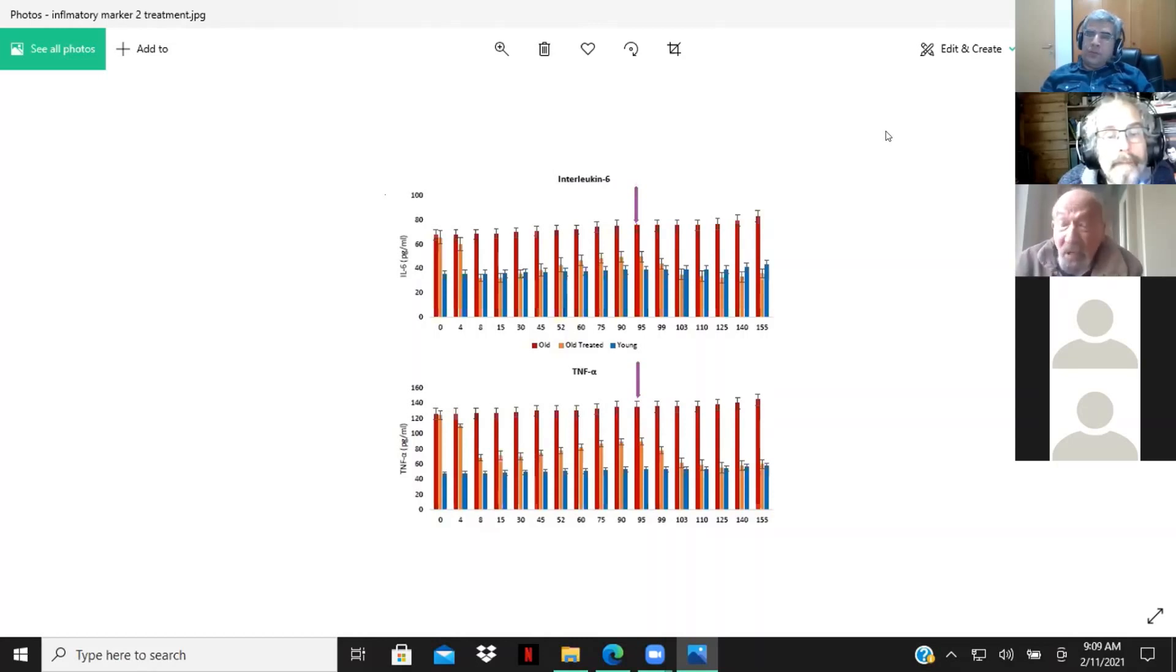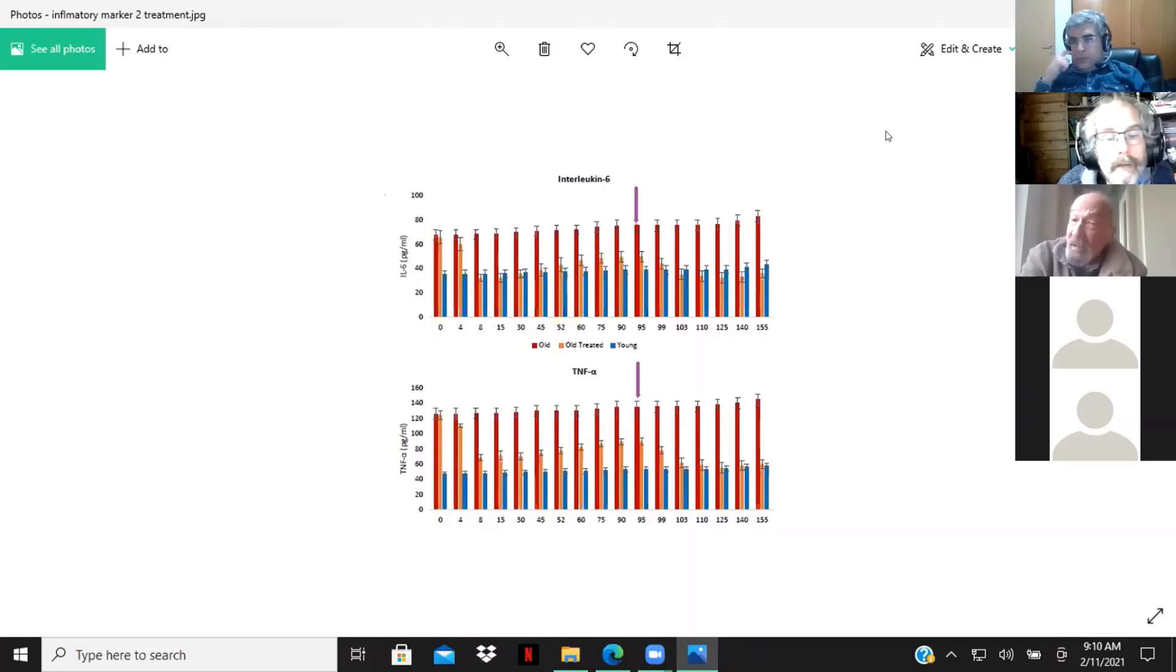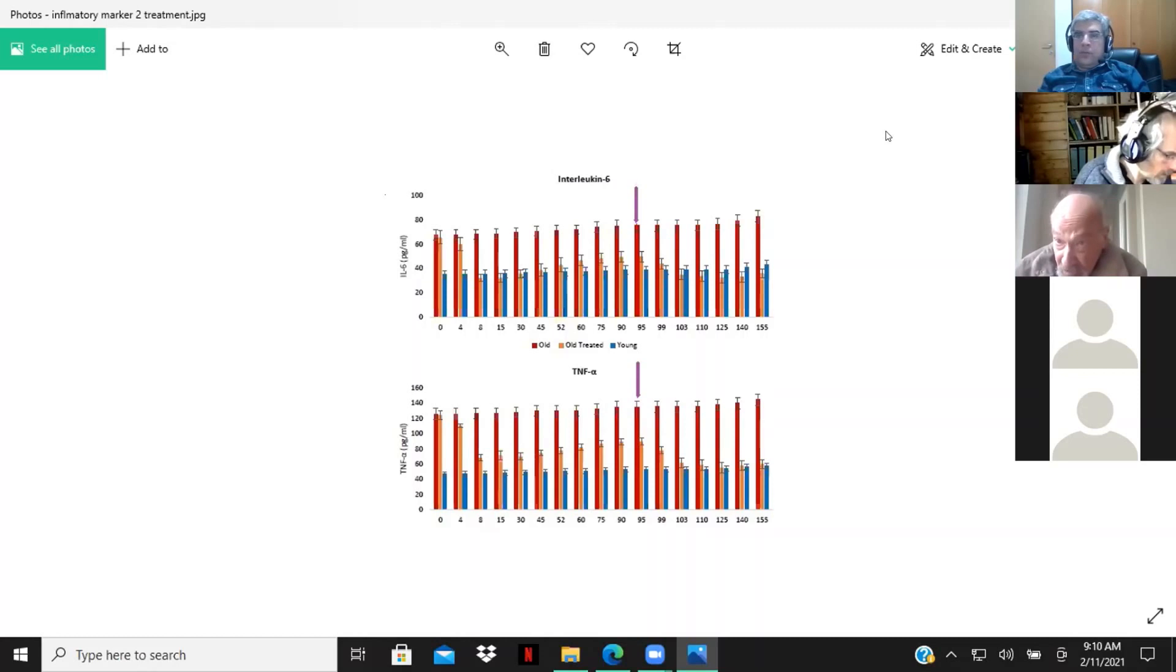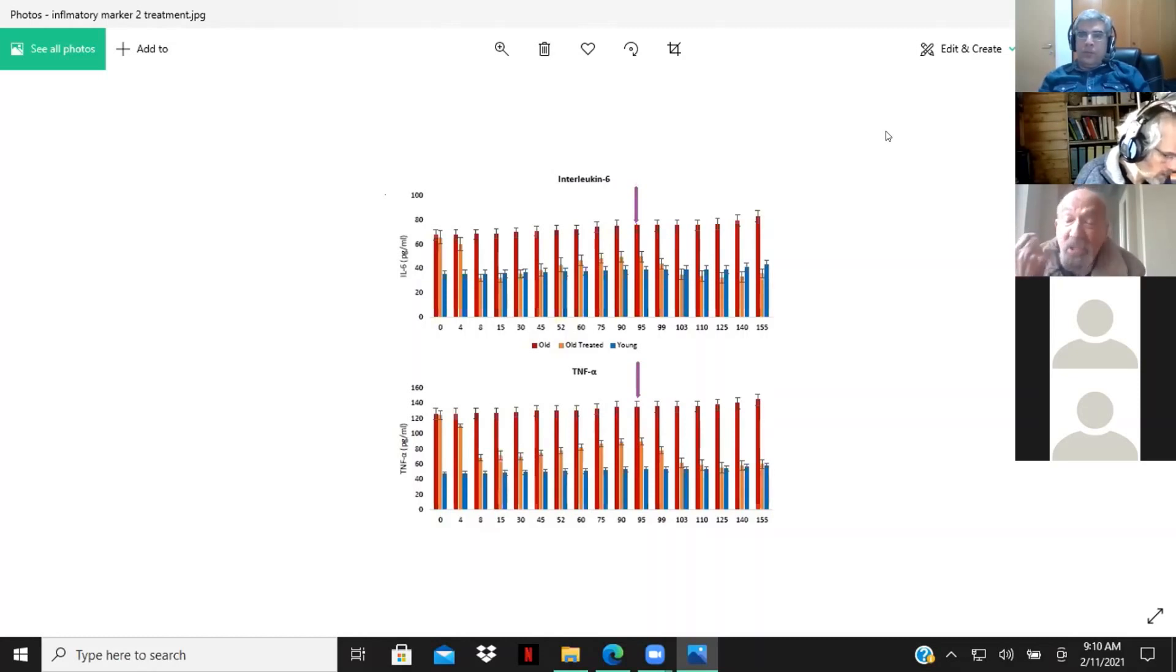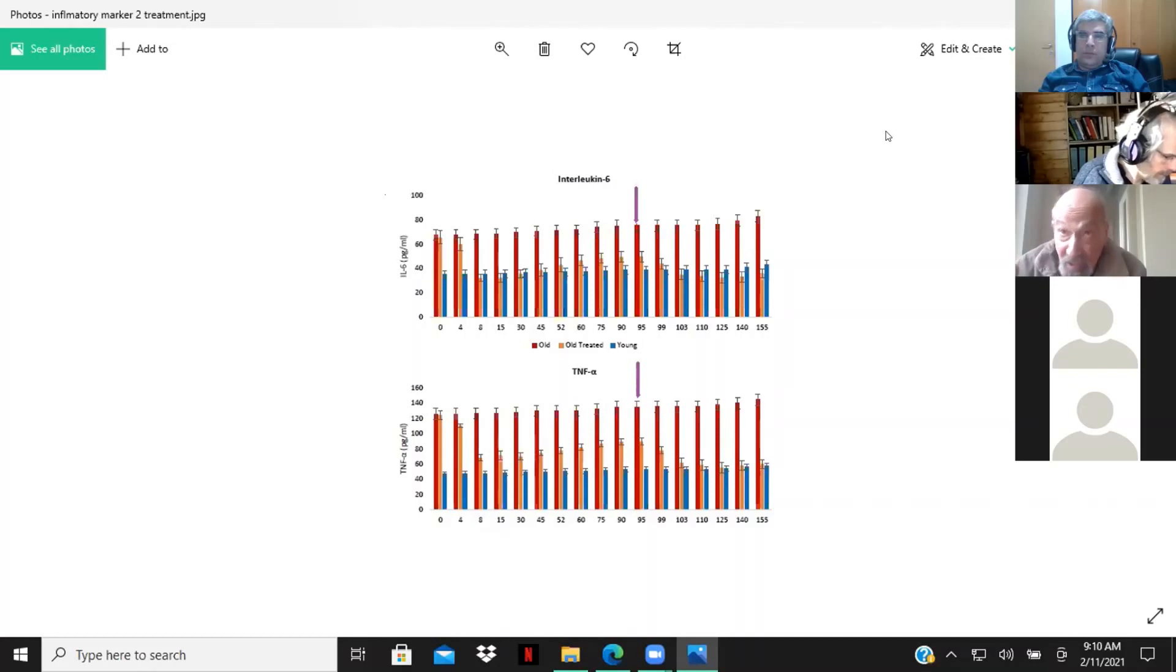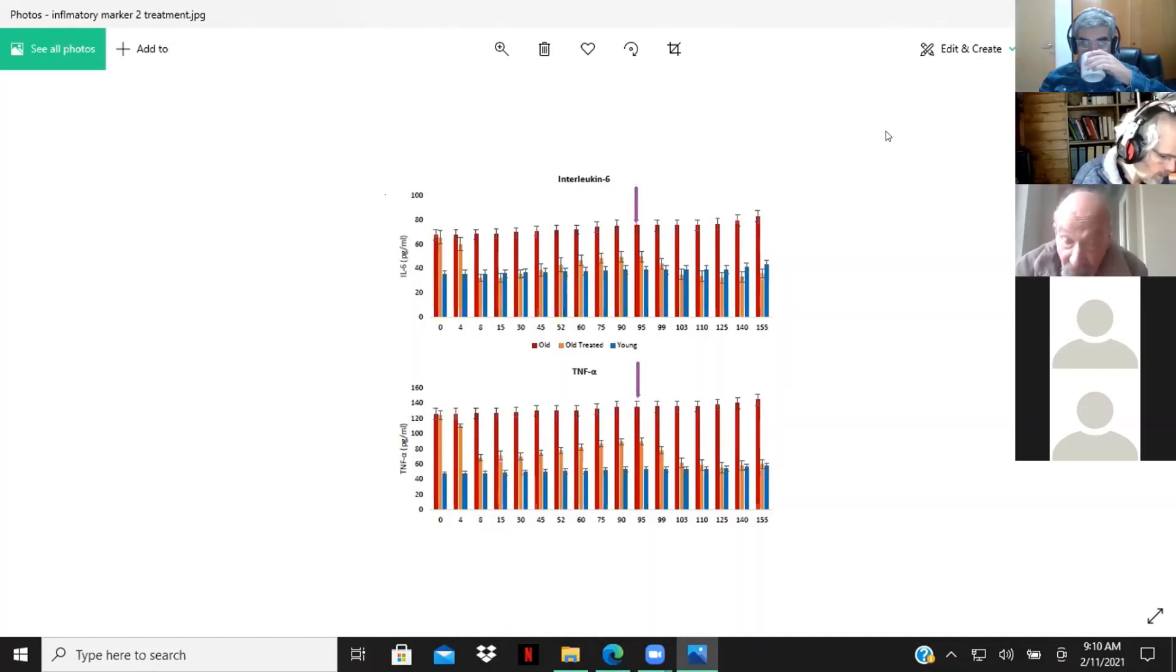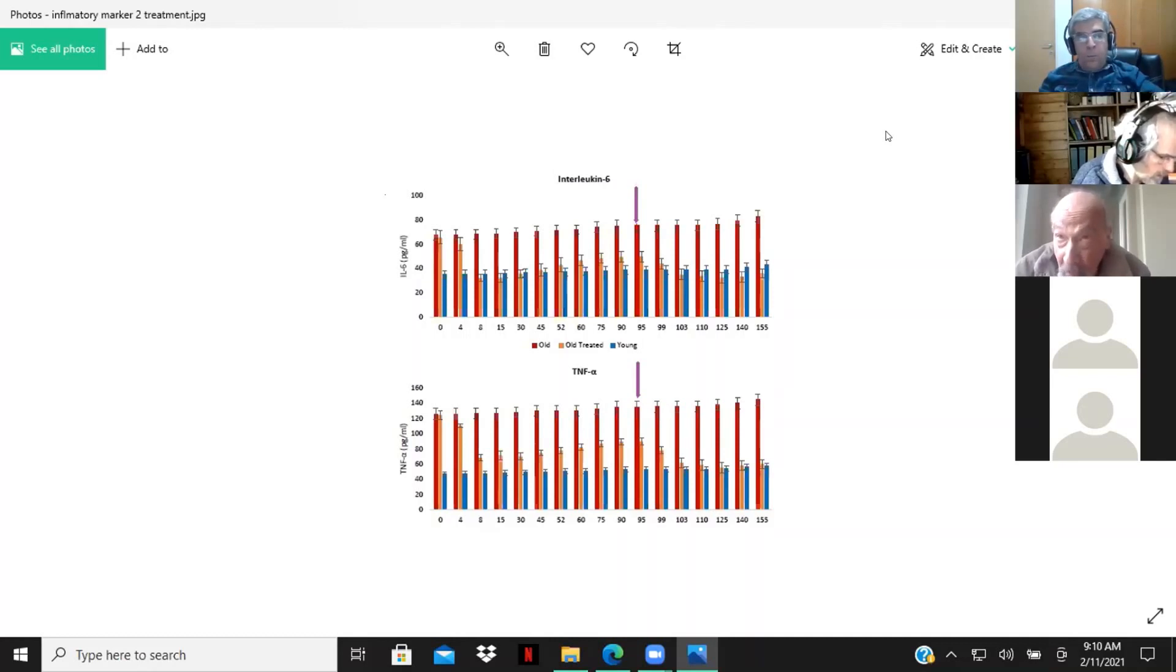But here we have a case where we have old rats that are treated solely with these factors, and these factors in total injected over the course of a week.